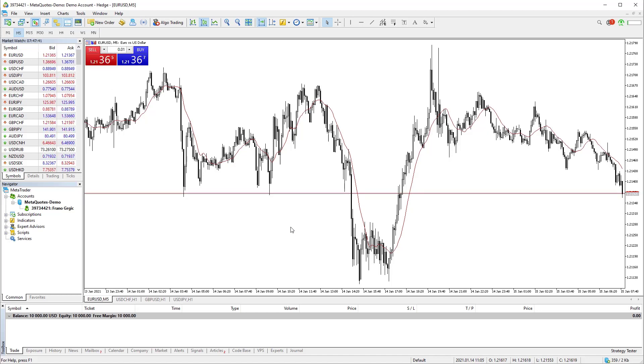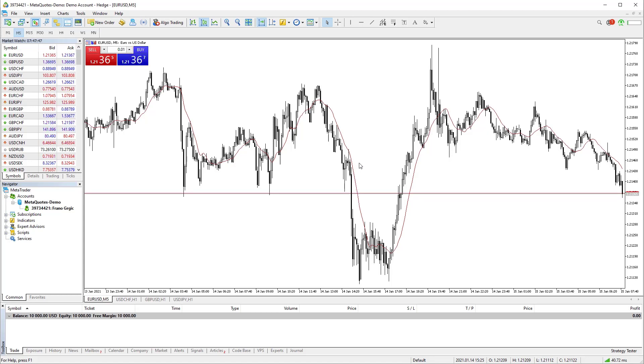Next step is to remove any additional stuff on the chart. You can see a red line on the chart. It is indicator which I will not use, so I will remove it.